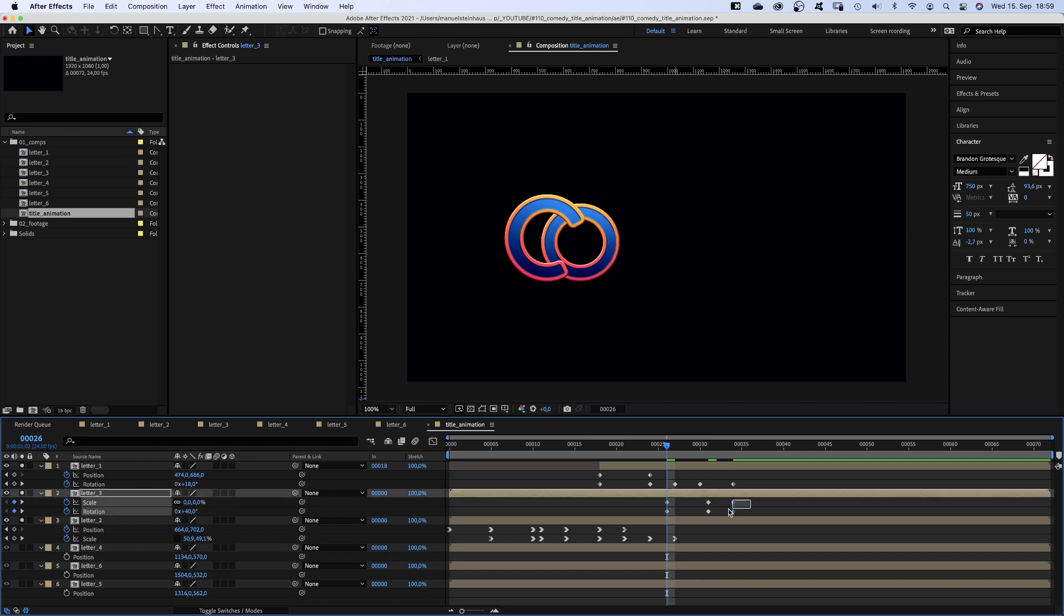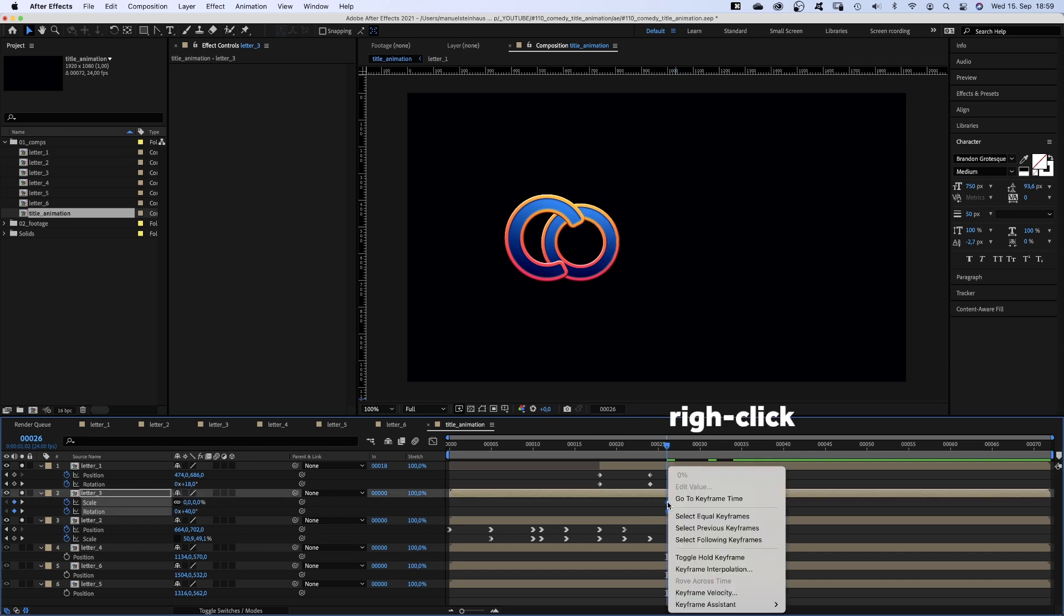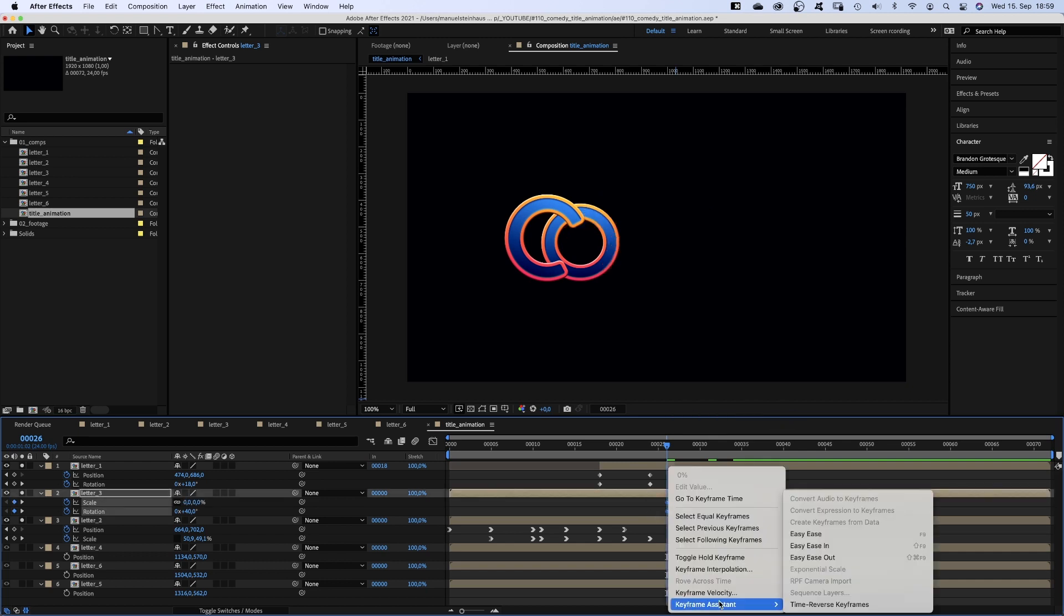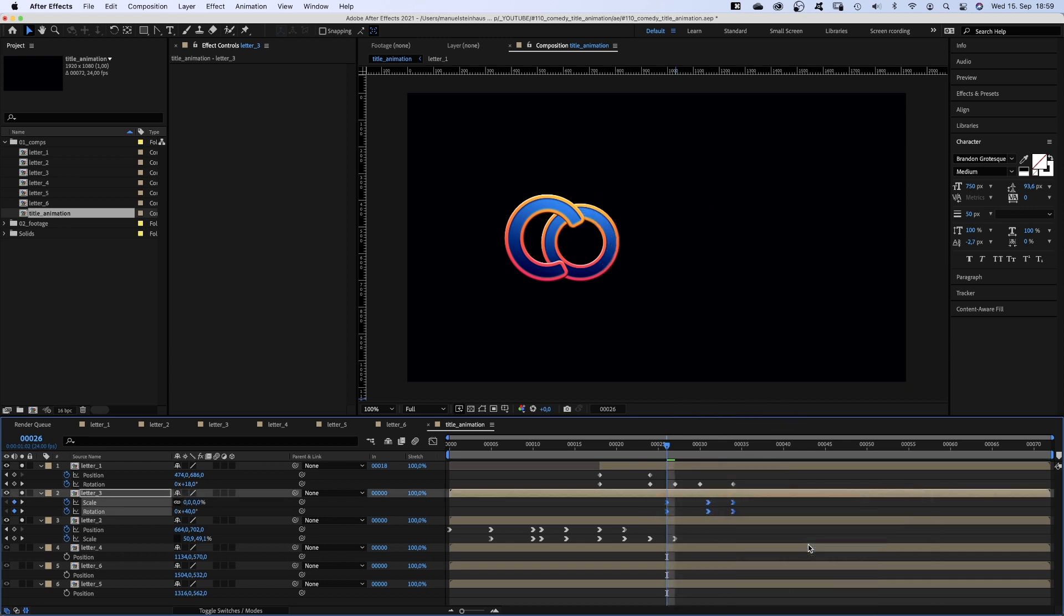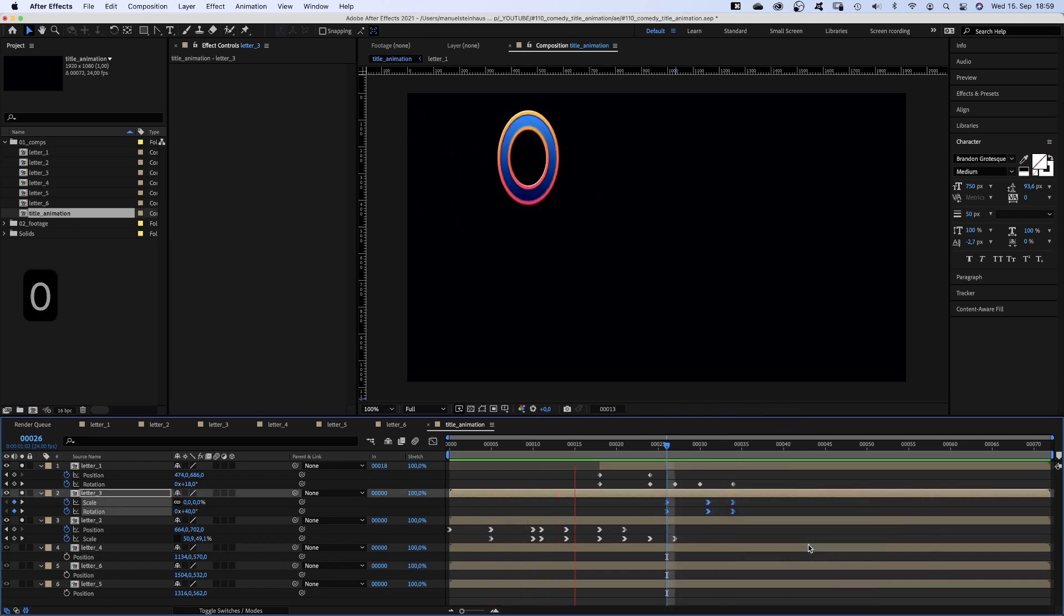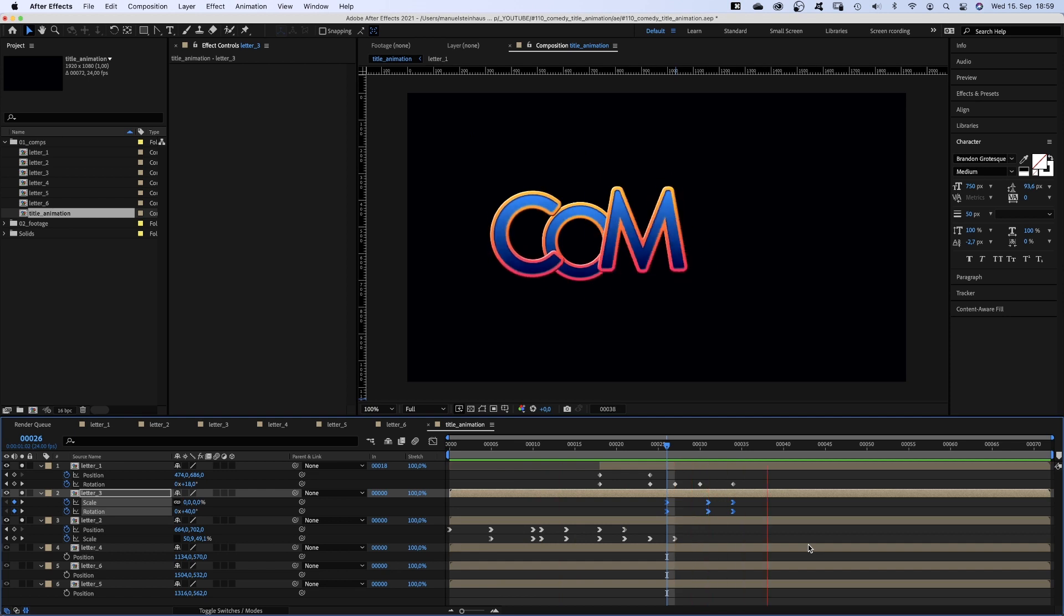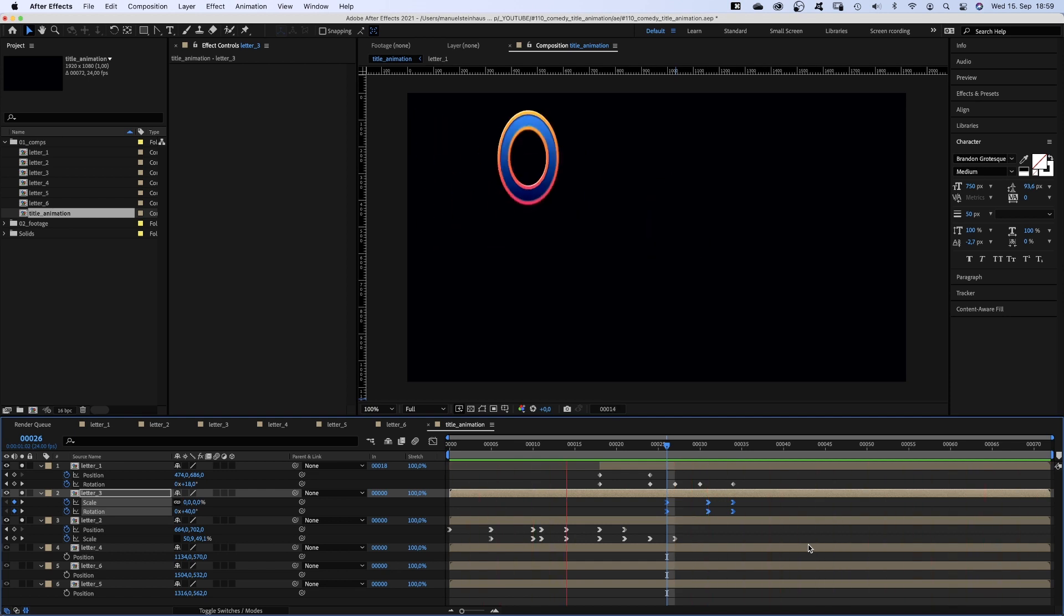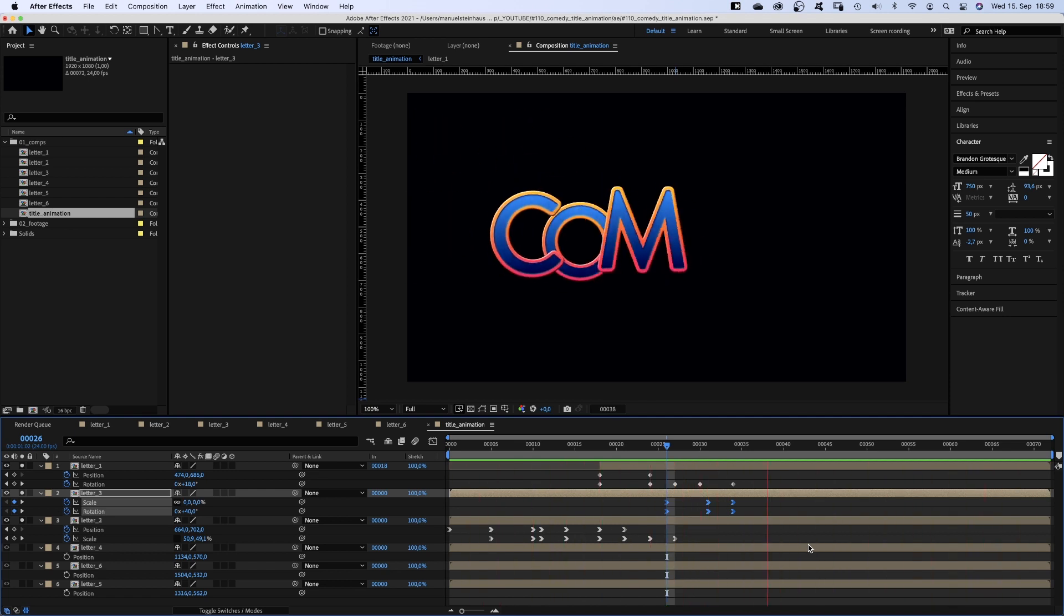Scale 0. We add easy ease in to all keyframes. It seems the C triggers the appearance of the M. I like it. Alright.